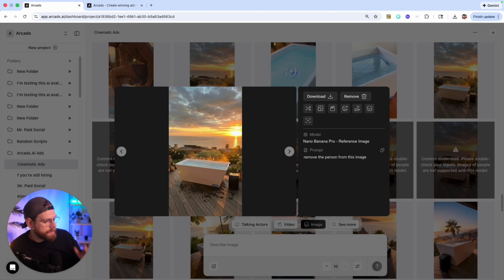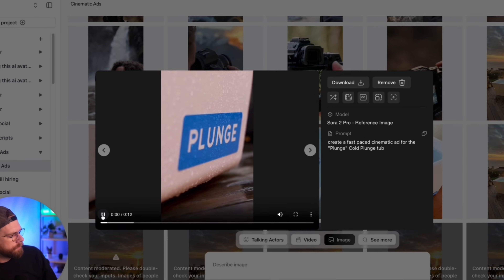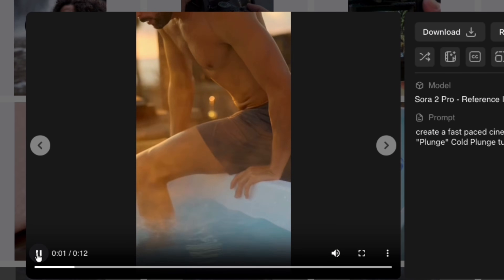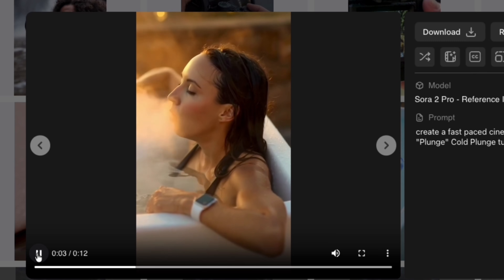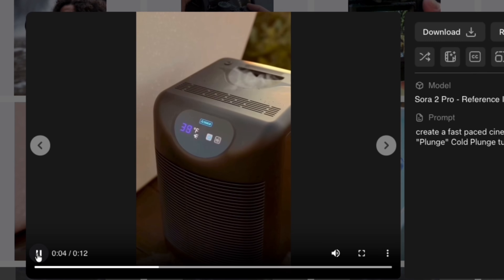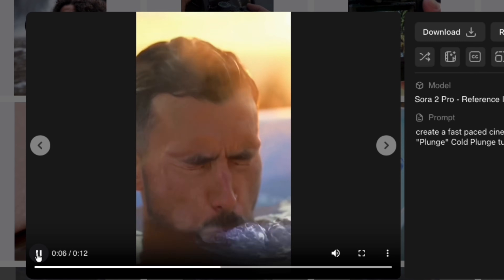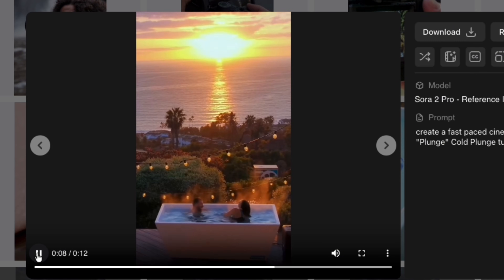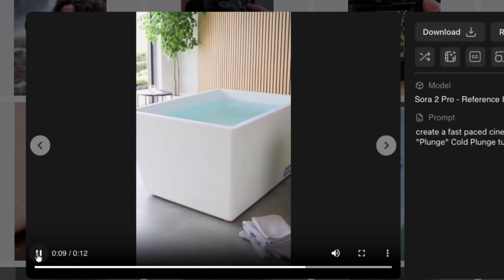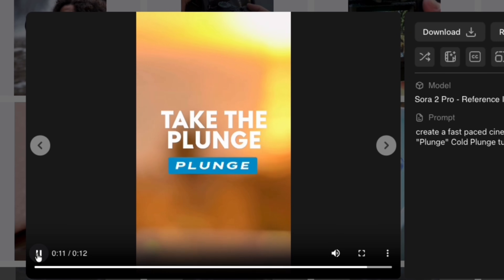Now we can use this as our starting reference for Sora 2. Let's take a look at some of these. [Voiceover:] Meet the Plunge — your daily reset built for the bold. Precision chilled water, digital control, ready when you are. Drop in, breathe deep, feel alive. Take the plunge. Some of those people looked way too happy to be in a cold plunge.